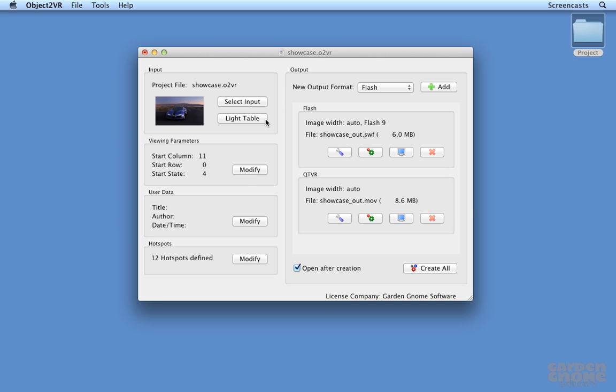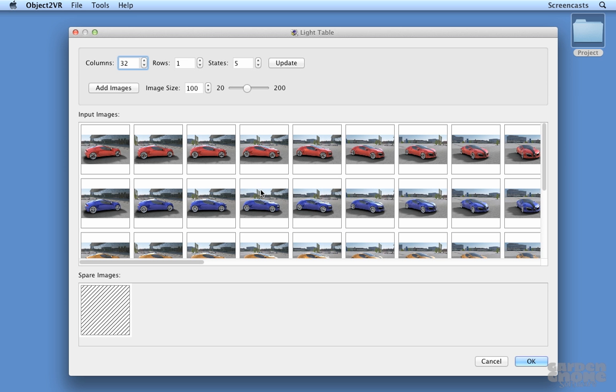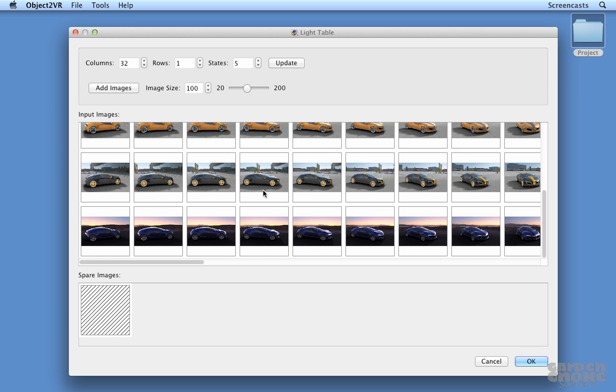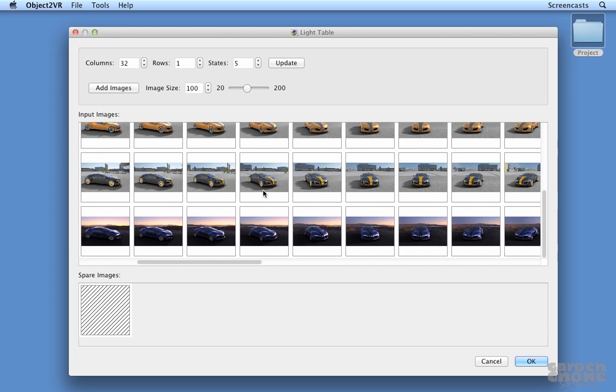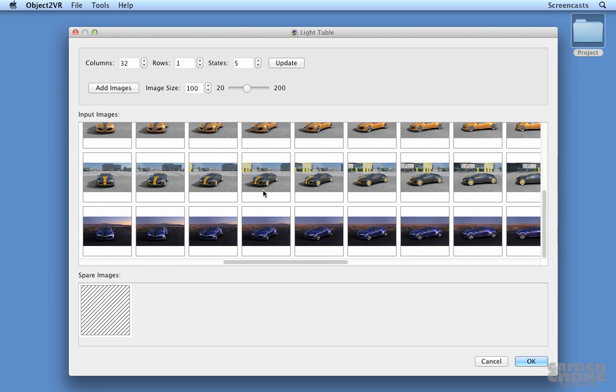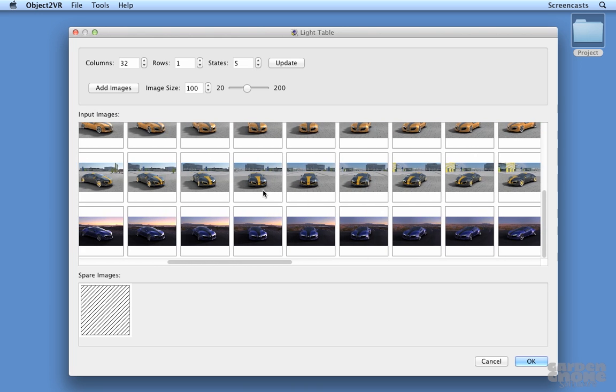This is a single row project with multiple columns and view states. Each view state shows the car in a different color and as a night scene.